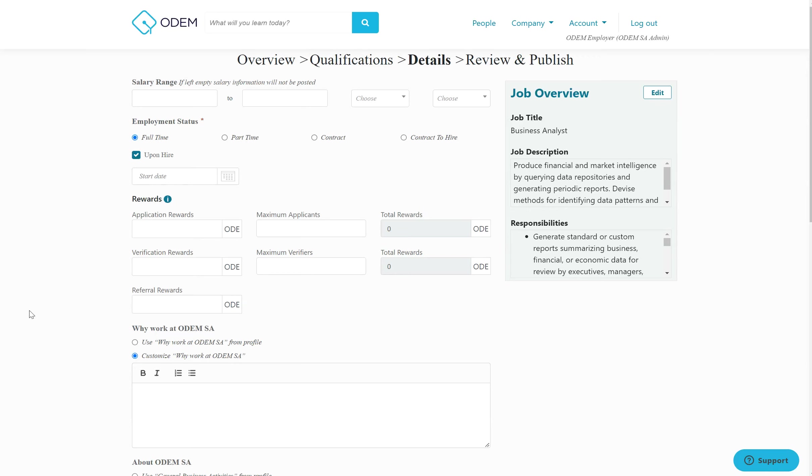There are a variety of rewards that can be obtained in relation to posting your job on the ODOM platform. These include application rewards when an individual applies to your job, verification rewards when an individual gets their portfolio verified and then applies to your job, as well as referral rewards when an individual refers his or her friends to the job.